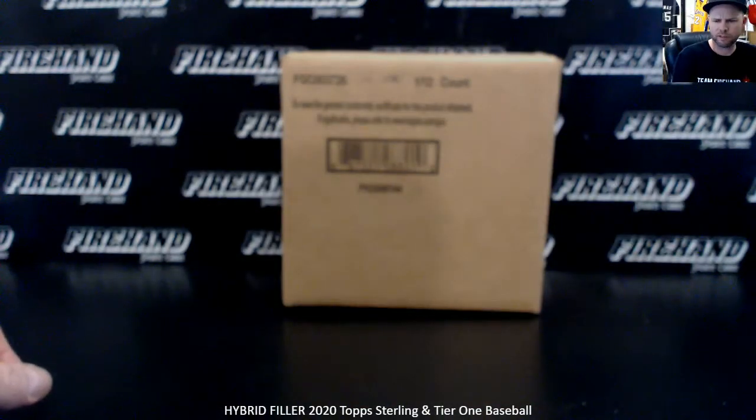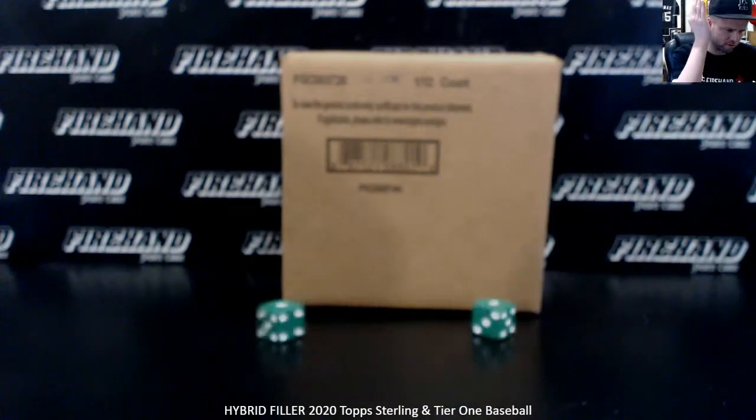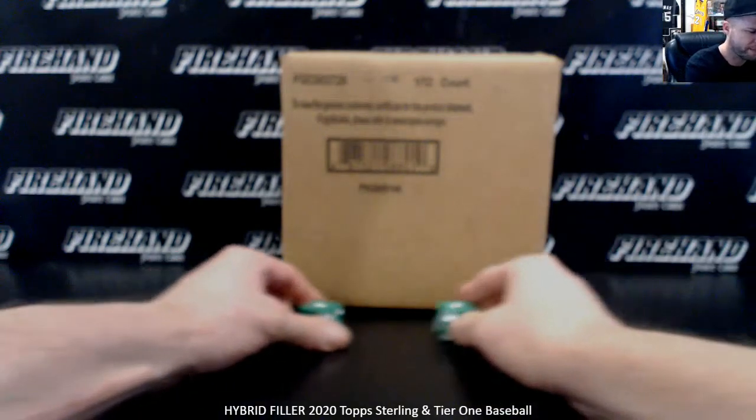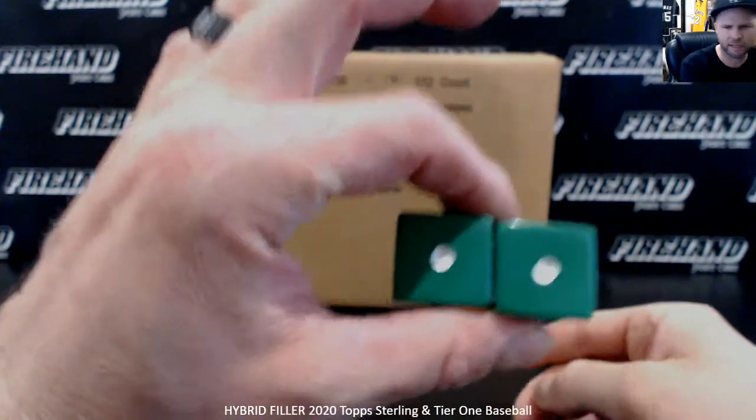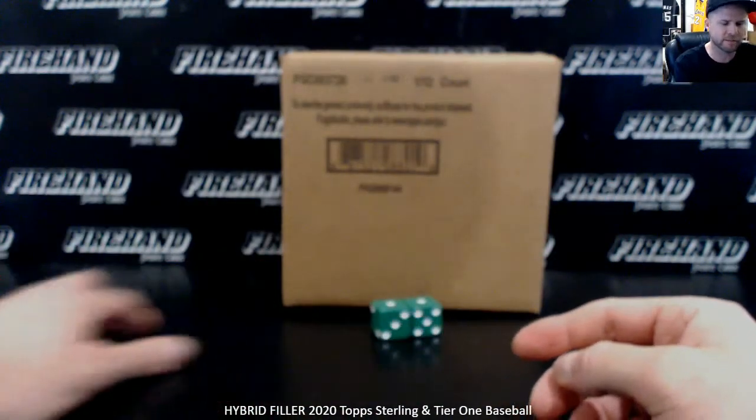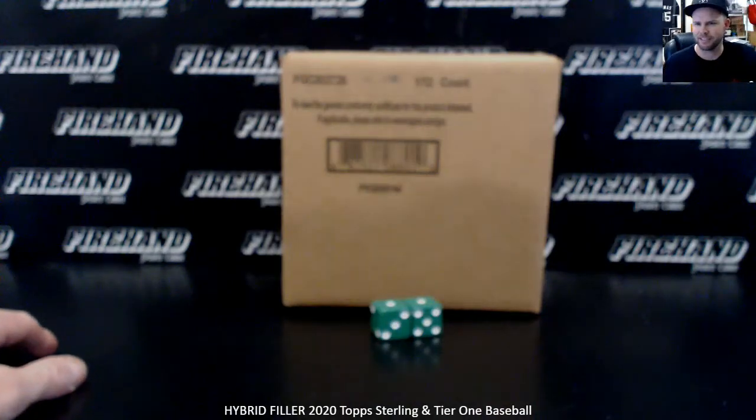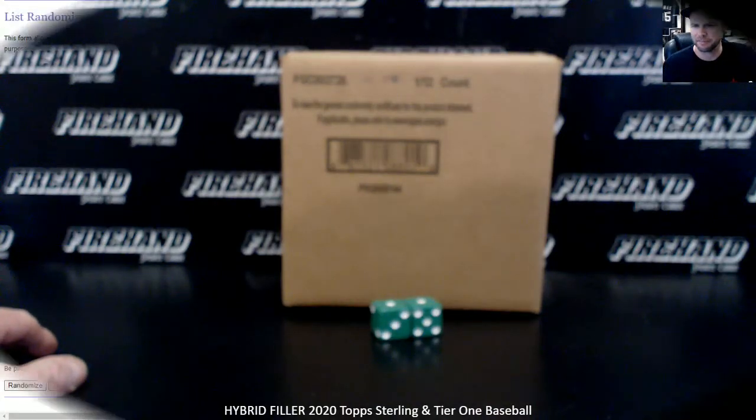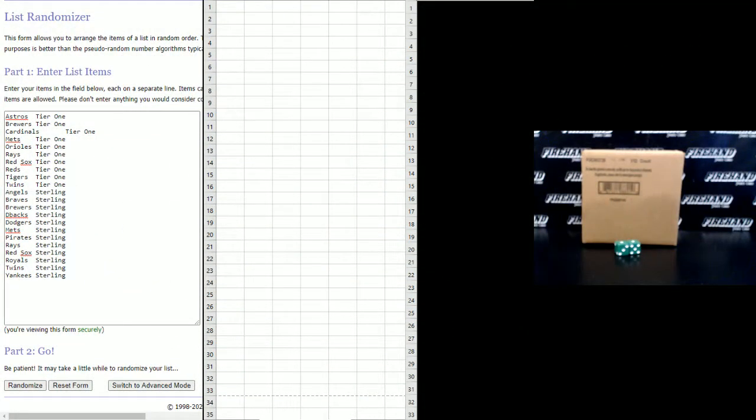121 total spots. We're gonna hit the randomizer snake eyes two times. That's it. All right, here we go. Your names first.